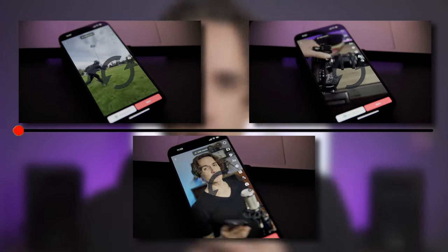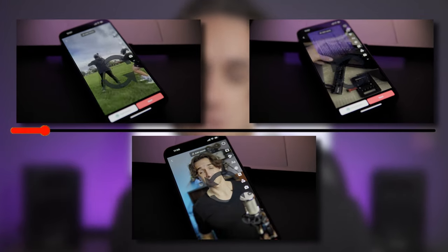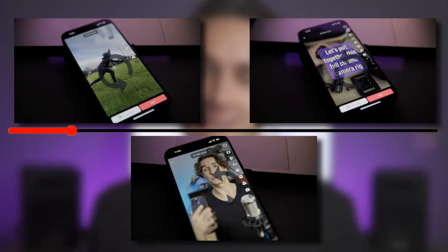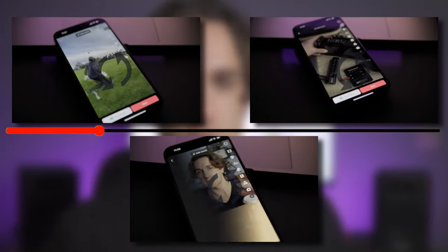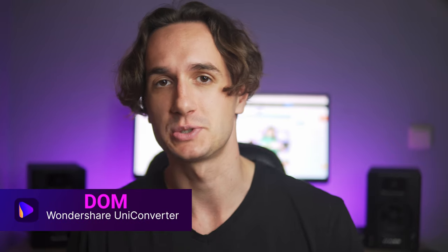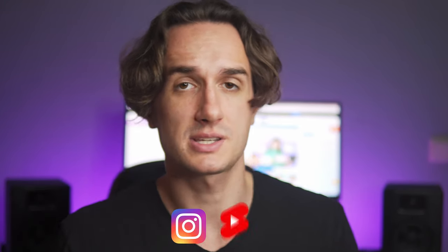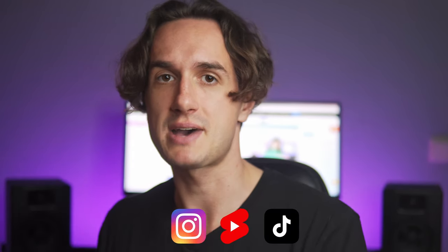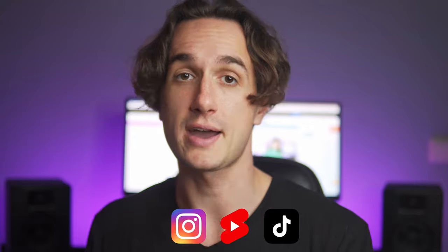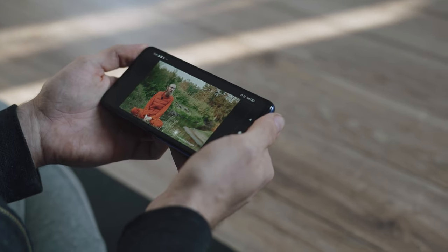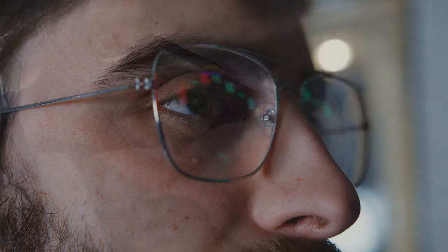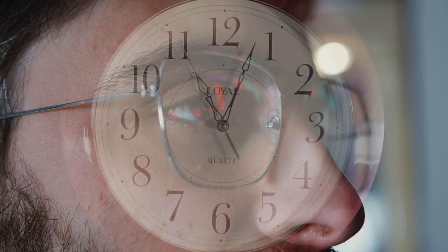Make looping videos for TikTok, YouTube Shorts, and Instagram Reels and get higher engagement rates. Hi everyone, I'm Dom from Wondershare Uniconverter. On the aforementioned platforms, some of the key metrics to go viral are having good audience retention and watch time.